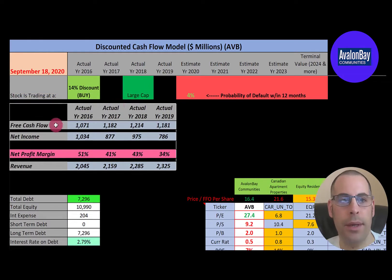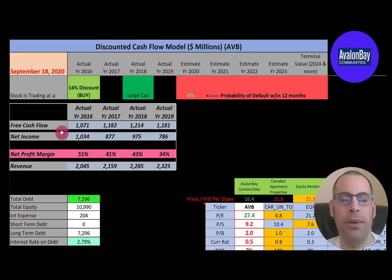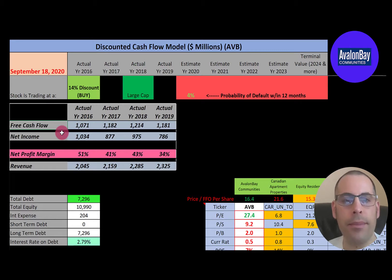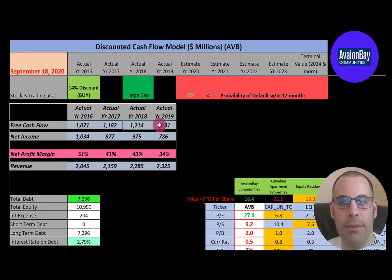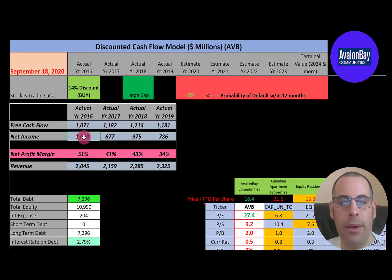Let's look at the financials. Free cash flow is how you value a company — you estimate the future free cash flows and then discount that number back to today's value. Free cash flow is cash flow from operations minus capital expenditures. This company has positive, consistent free cash flow, which makes it much easier to value. Free cash flow is positive if you're generating more cash than you're spending. They also have positive, consistent net income each year.